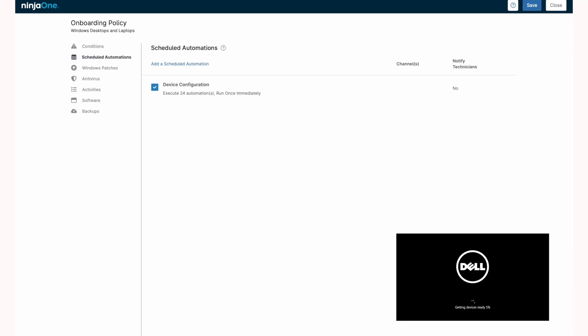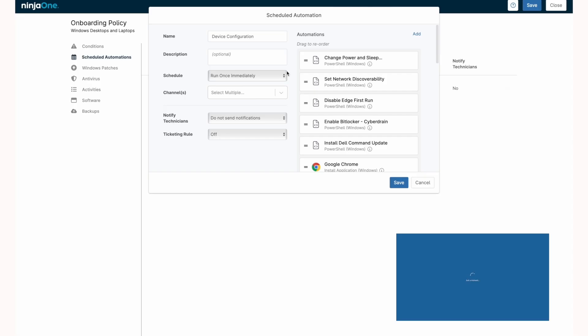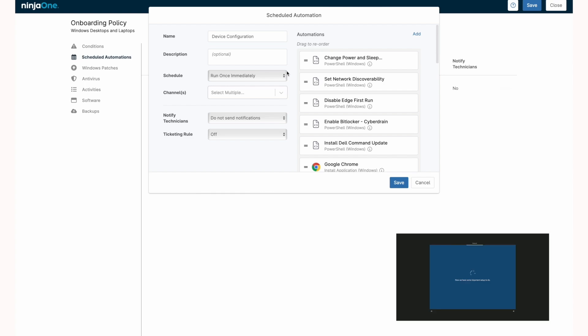There's an option in scheduled automations called run once immediately. This runs on all online devices, all offline devices, and any new devices to join. In this scenario, as the NinjaOne agent is installed via provisioning package, it joins to a policy which in this case is executing a series of 24 sequential automations to configure the workstation for use.